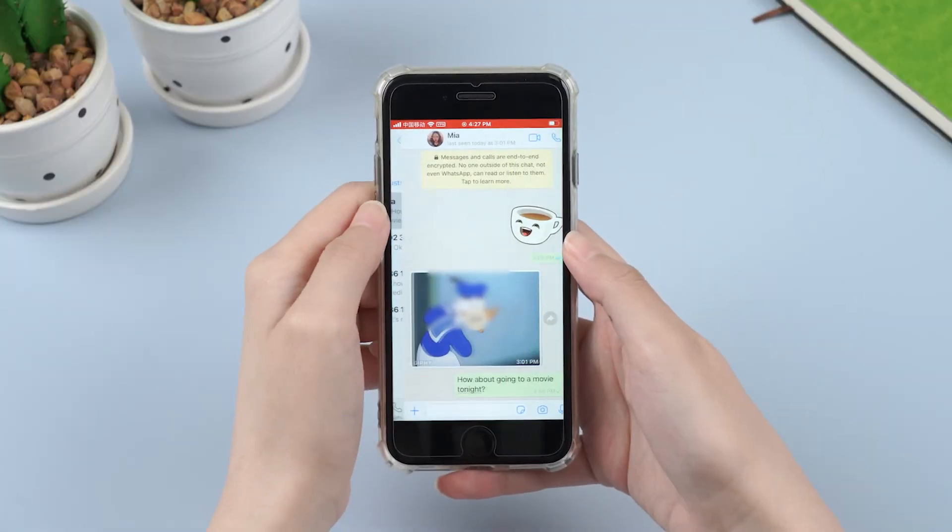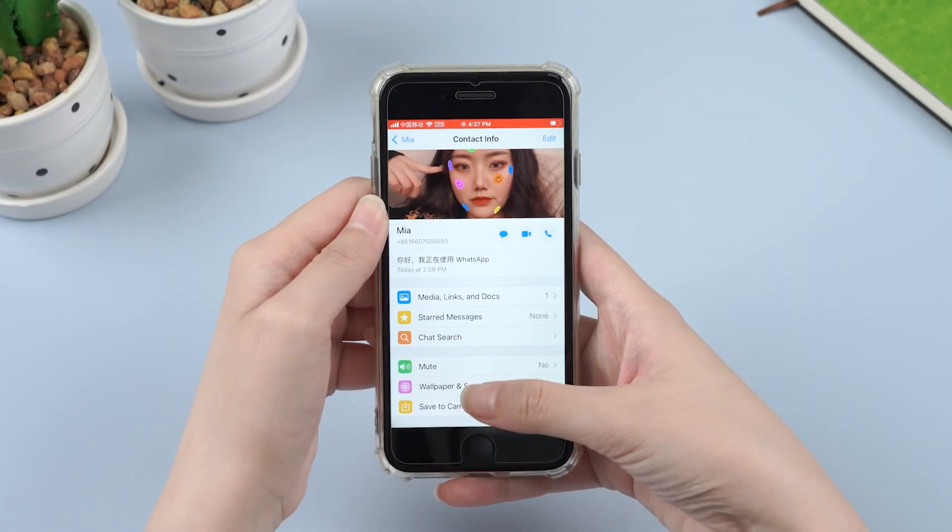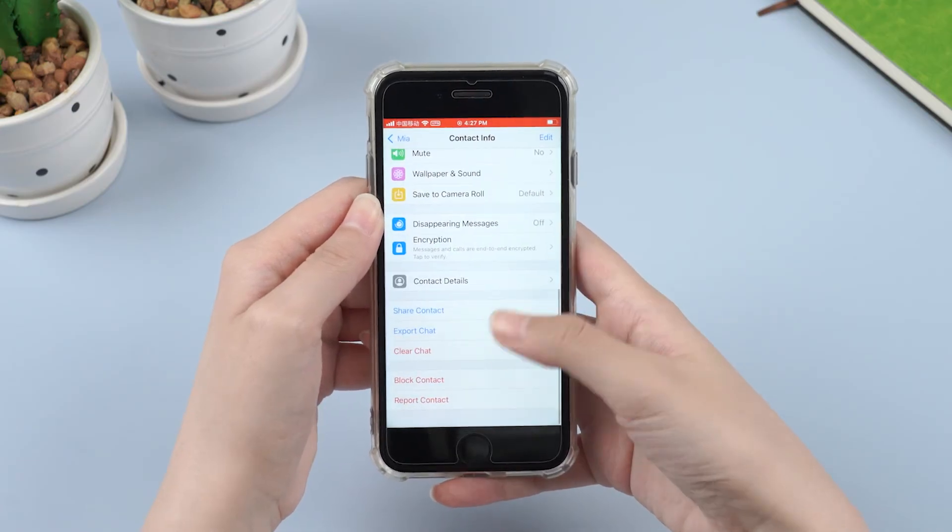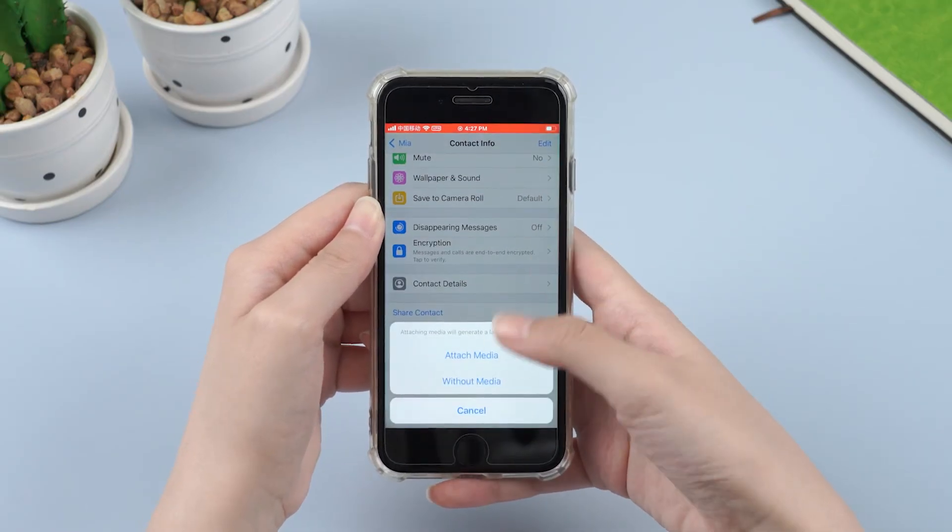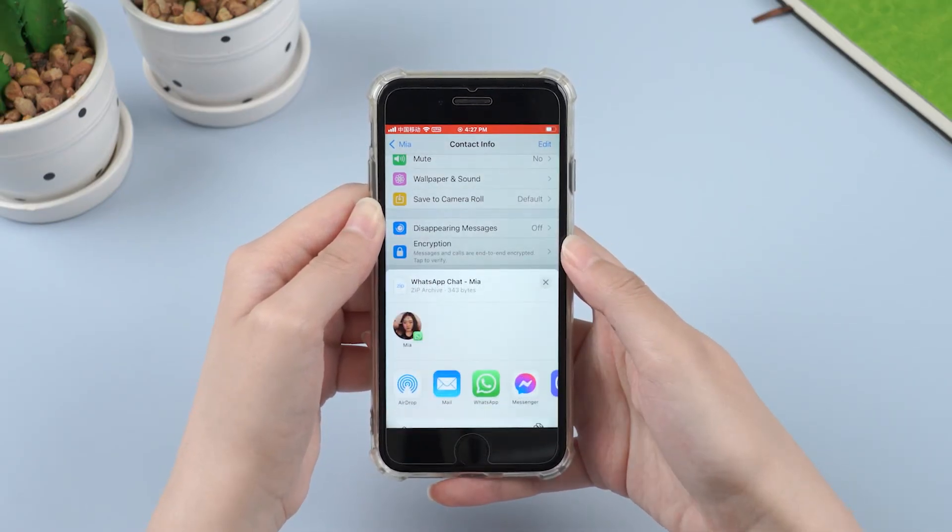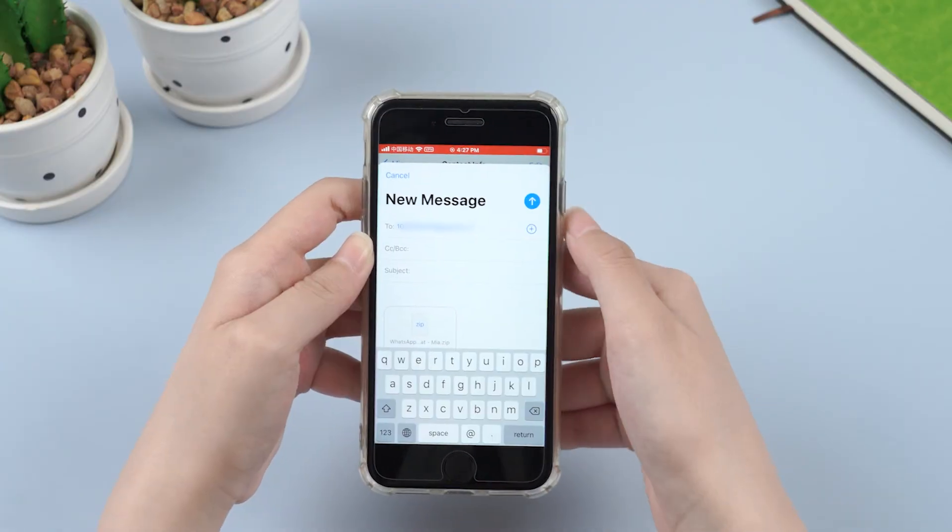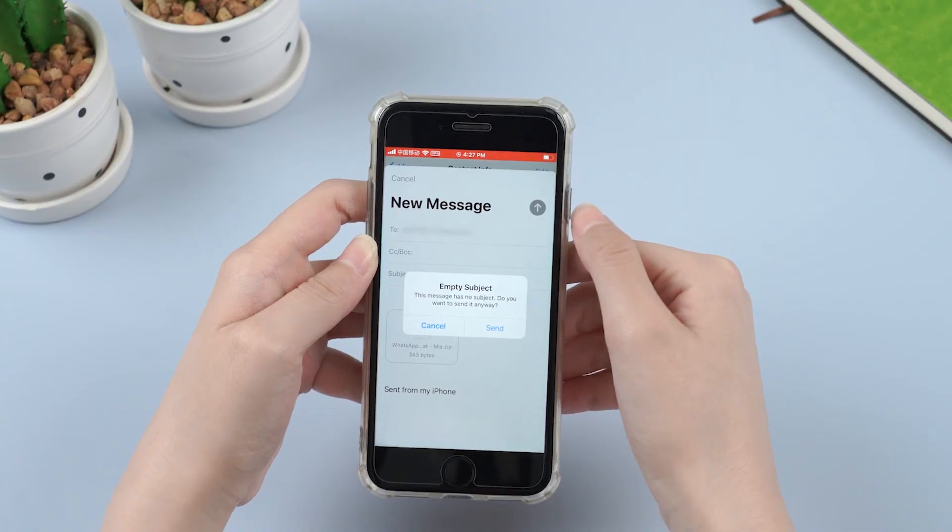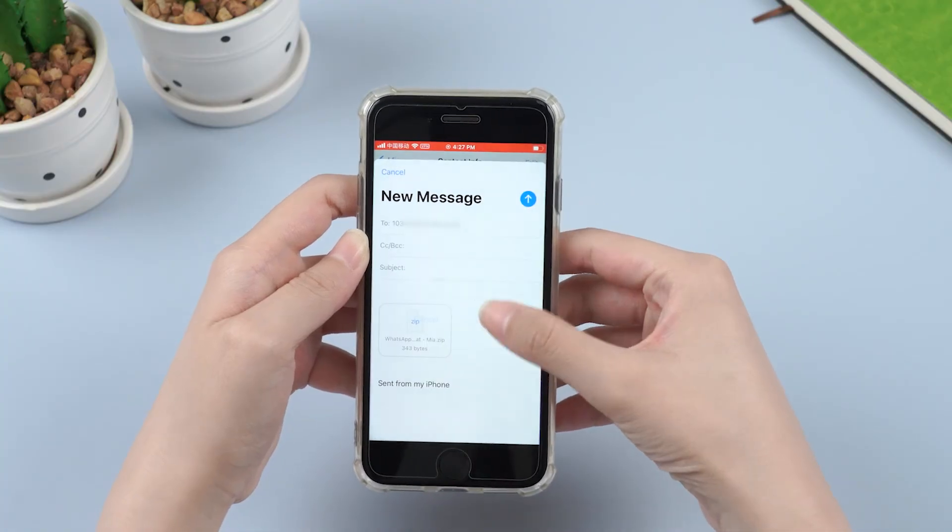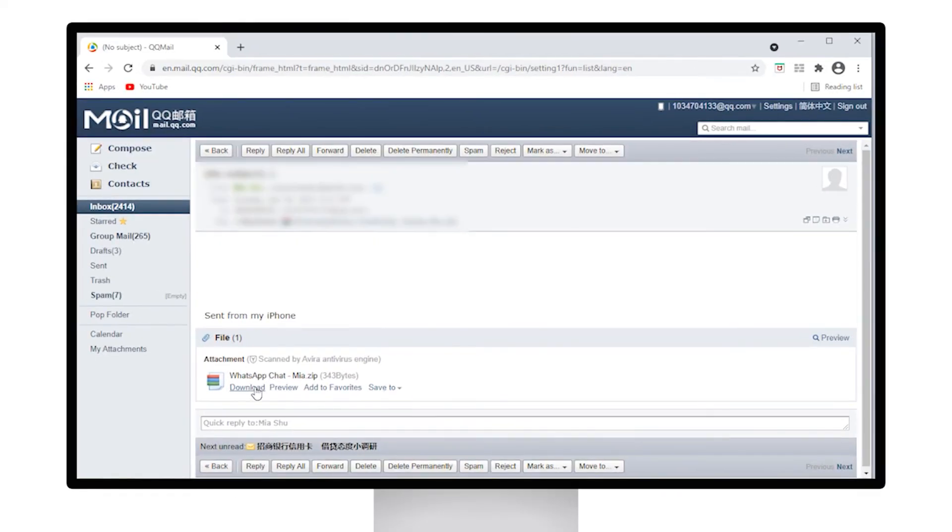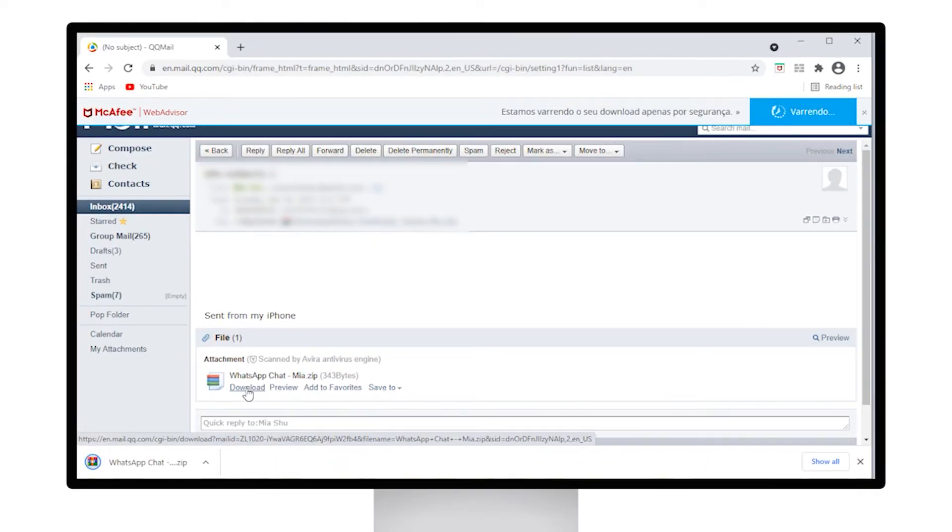First, we tap on the vertical ellipsis and then choose Export Chat. Then choose the email application and send this email to ourselves. This will contain a TXT file of the WhatsApp conversation as an attachment. Finally, open the email and download the attached file.